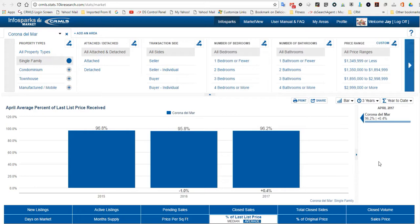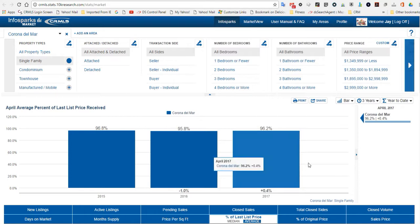...they're selling for 96.2% on average. Does that mean that the seller that you fell in love with their home, they're going to accept 96.2%? Maybe, maybe not. But it kind of gives you an idea of what the trend is. Last year at this time, it was 95.8%. So it's not a big difference between the two years. But I like to give people a good idea of what's going on in the marketplace here in Corona Del Mar.